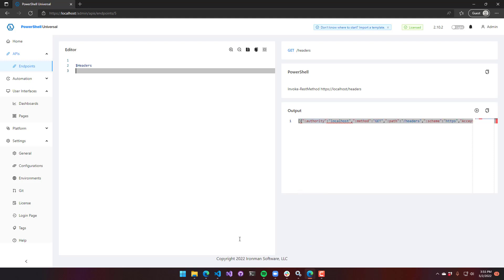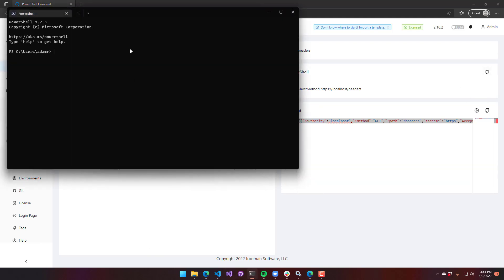What this is also useful for is if you use something like invoke rest method, you can actually pass in your own headers. So there is actually a headers parameter here, and I can set that to a hash table and then pass in whatever value I'd like for these headers. And these would be like custom headers.